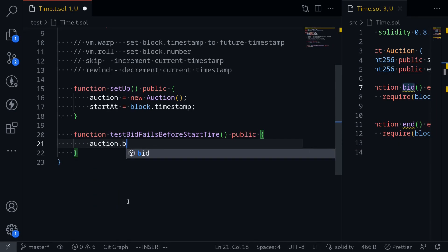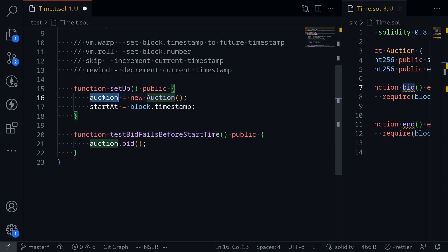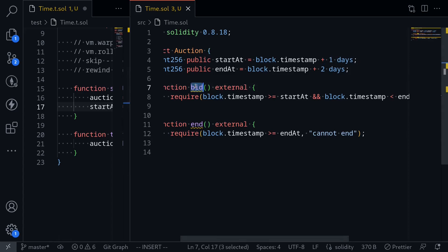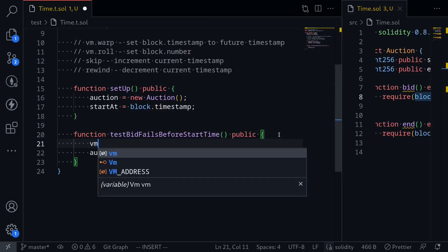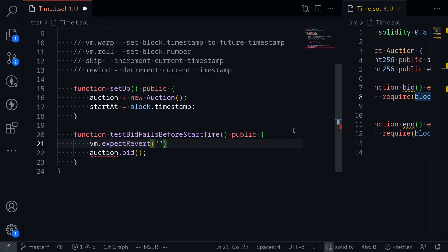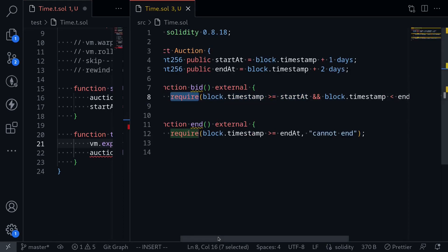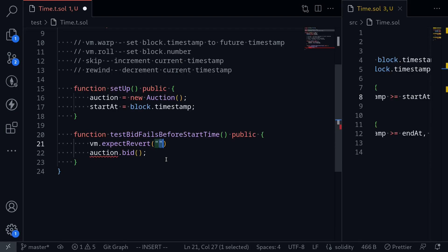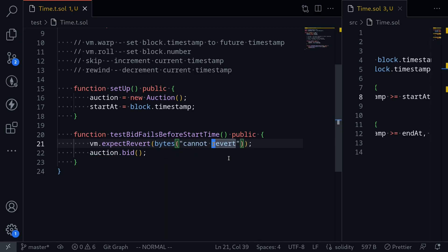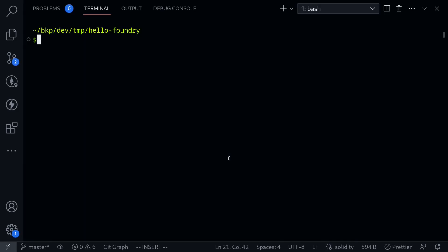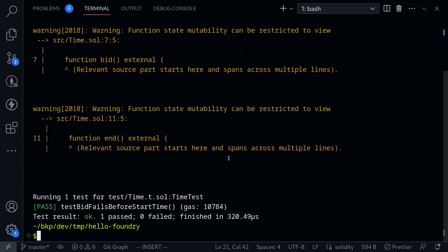We're going to call auction.bid and we expect this to fail. Since we deployed the auction, startAt will be set to this block.timestamp. Before waiting the one day period, we'll try to call the function bid, and since the check fails, we expect the bid function to revert. So we'll type vm.expectRevert, and inside here we pass the error message 'cannot bid', cast into bytes. Then we'll execute the test by typing forge test --match-path test/Time.t.sol with verbosity flag -vvv. And our test passes.